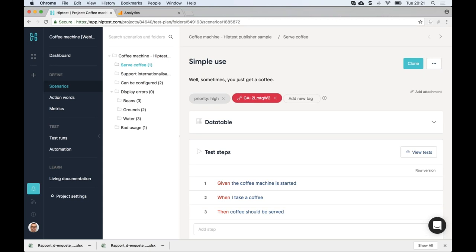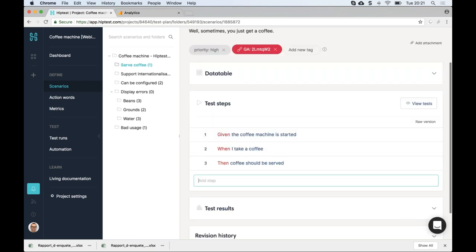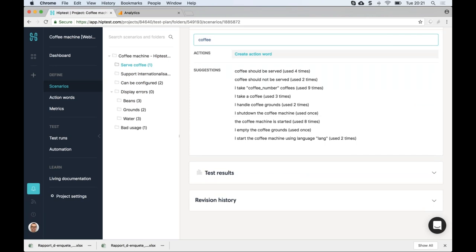The last thing to notice is the use of action words, which are one of the key features of HipTest. Briefly, they are reusable steps you can share across multiple scenarios — like little bricks that help you create your different scenarios. The first advantage is that action words help you get this common business terminology, because they are proposed when you're typing a scenario and can be reused across multiple scenarios.